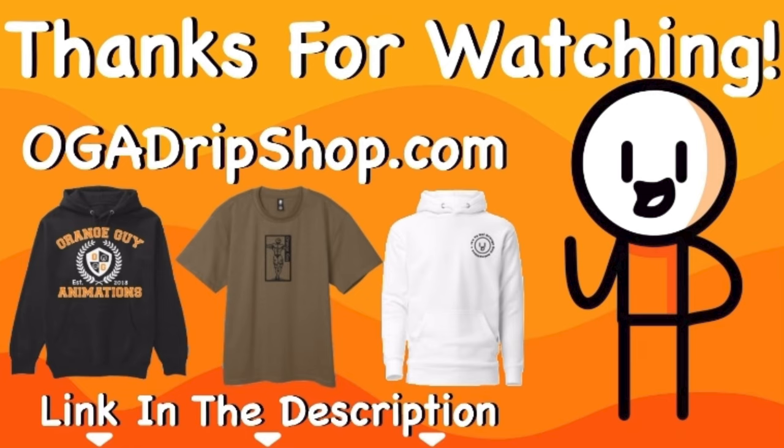So yeah, sorry in advance. But check out OJ Drip Shop. We got the cool shirts. Let me know what you guys think about them. At least I just want you guys to see the shirts. At least go look at them in the shop. It's pretty cool.